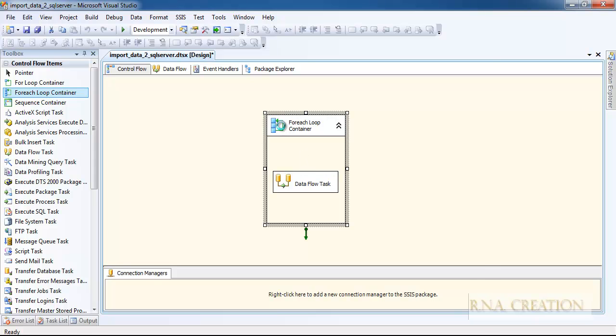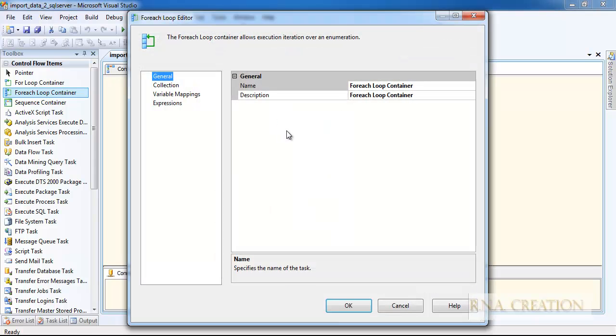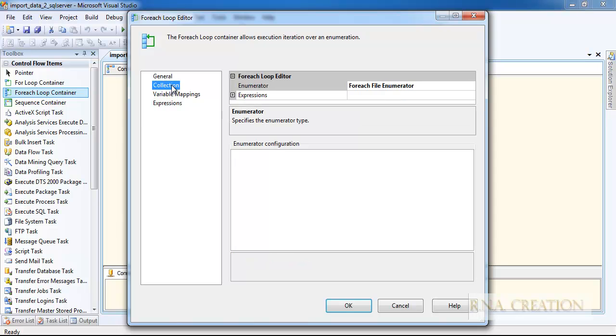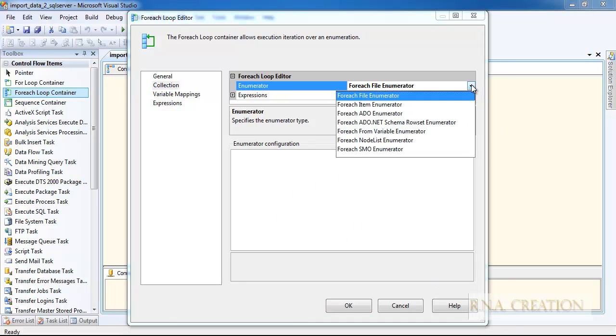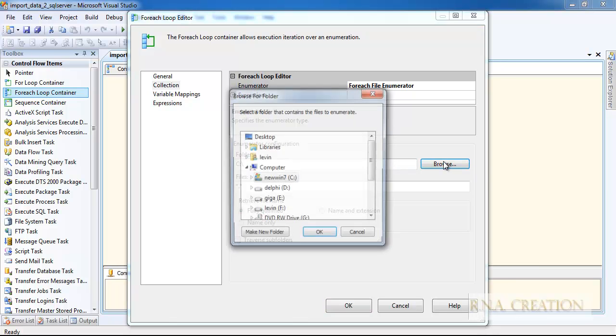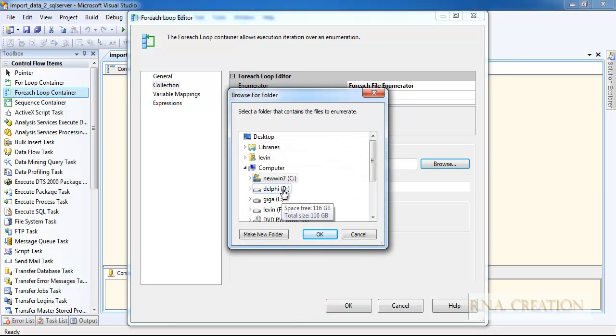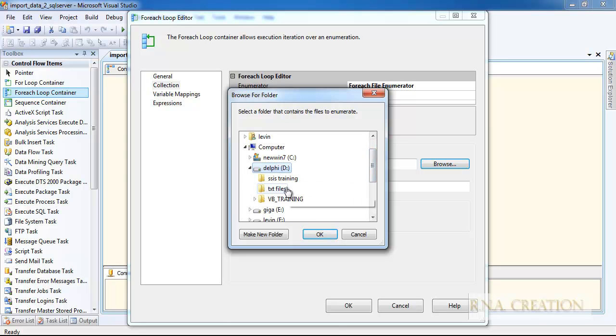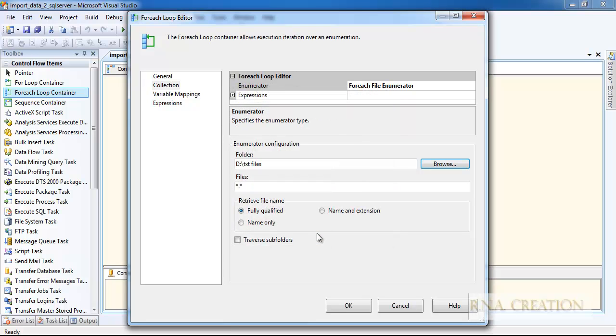Once I drag it inside, this becomes part of the For Each Loop Container. If you move it, it also moves with it. I need to configure the For Each Loop Container. Here is the collection. As you can see, For Each File Enumerator, you cannot see anything else to configure here. But if you click it again, select it, the same thing, you will be able to see what you can configure. It's showing C colon slash. I will go and select the text file.